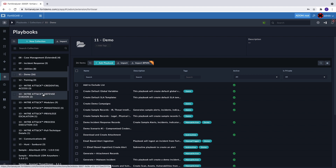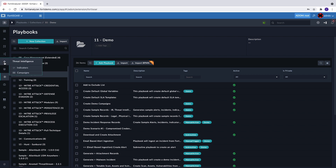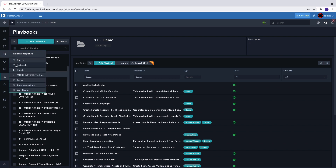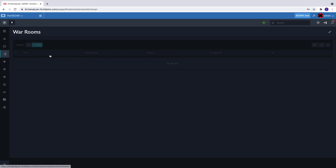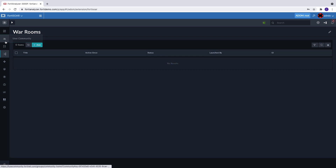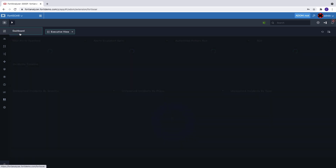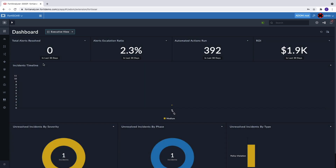Customers already using FortiAnalyzer can find value in using FortiSOAR's extension as they grow their infrastructure without committing to a full node installation. The FortiSOAR extension provides the same capabilities as a full node installation, so as organizations grow and require a dedicated node, they can enjoy a seamless experience as they switch for enhanced operational performance.